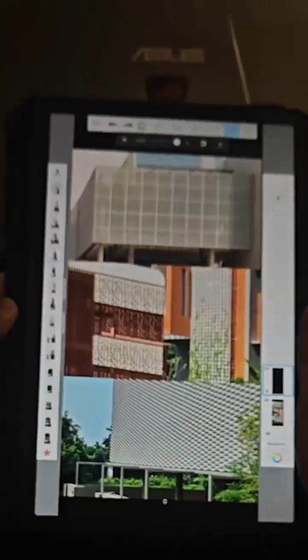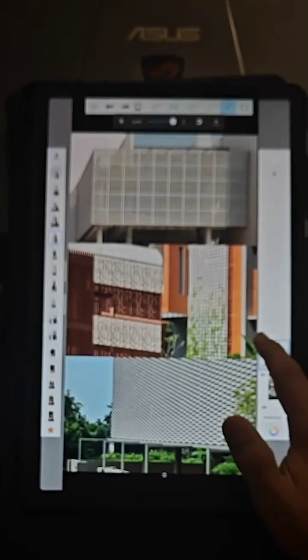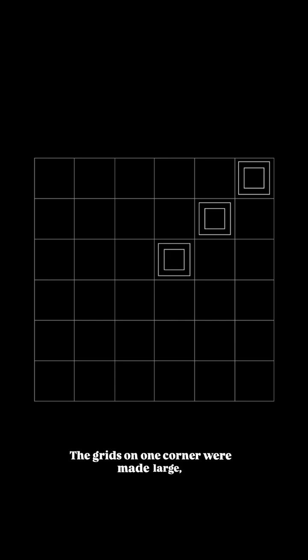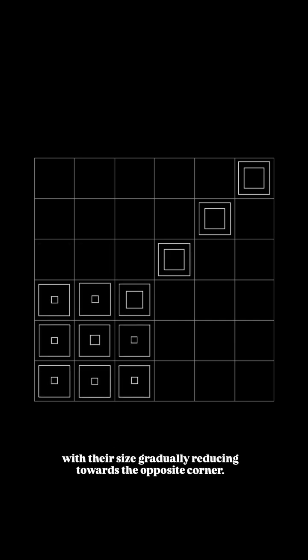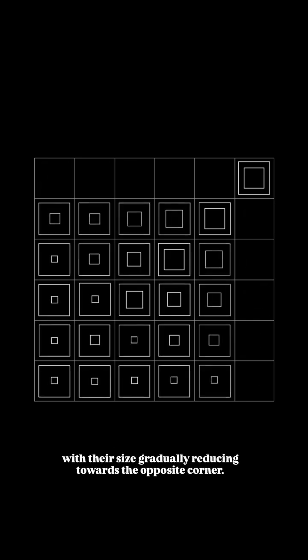But when we sat down to design the Pixel Jali, we wanted to do something new. The grids on one corner were made large, with their size gradually reducing towards the opposite corner.